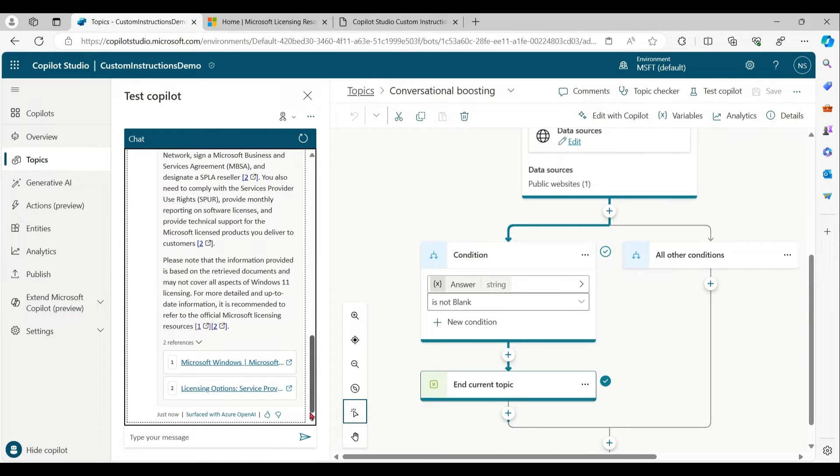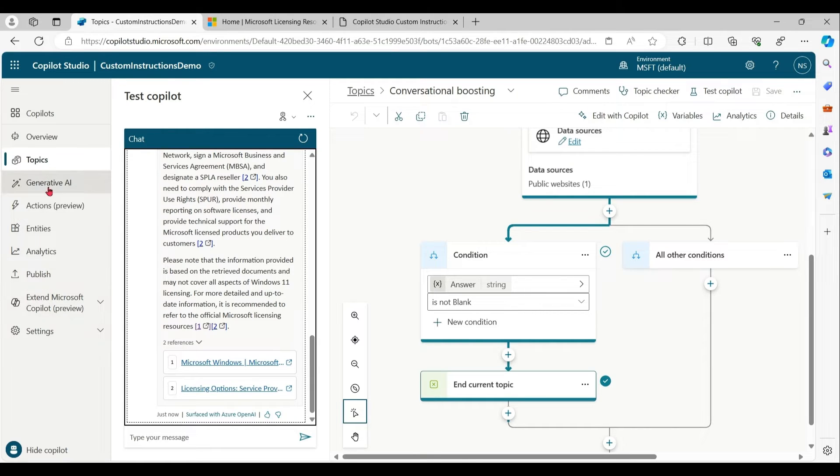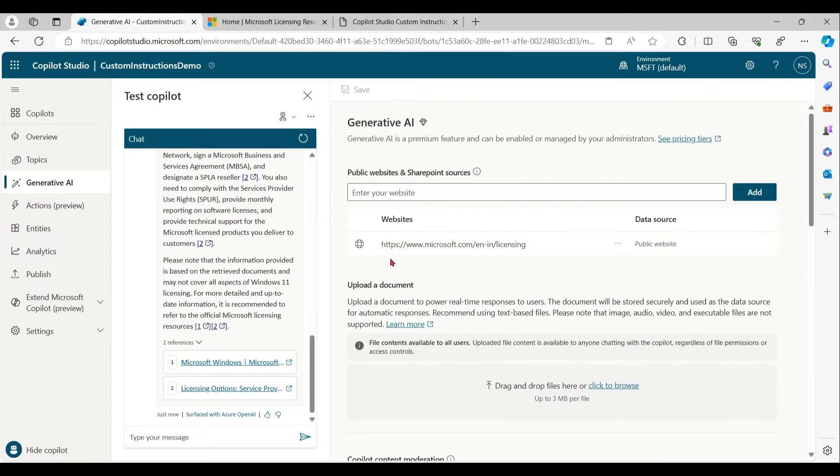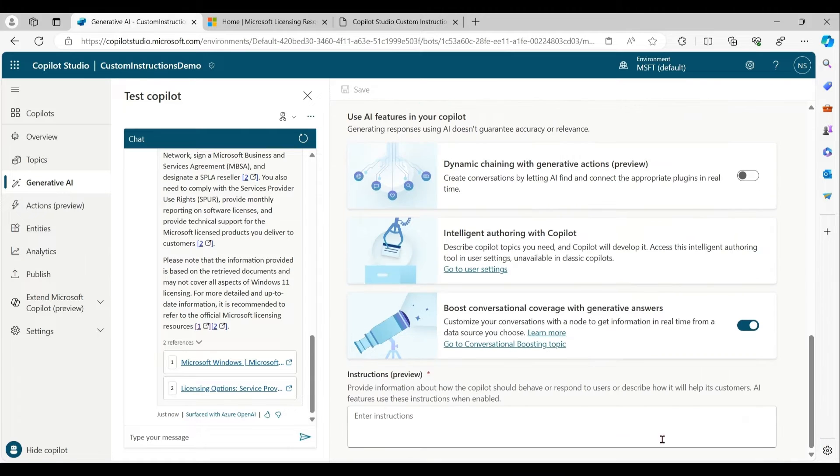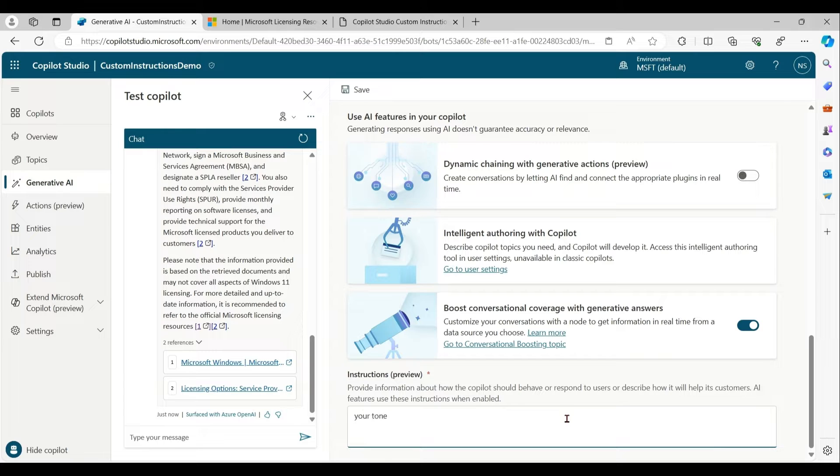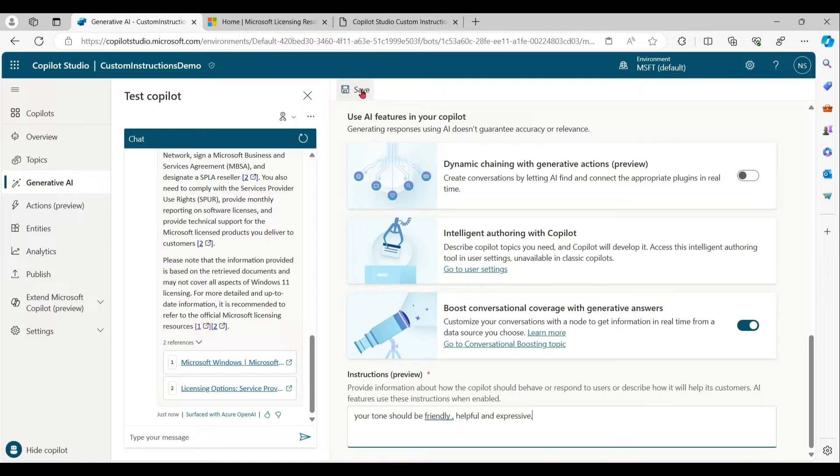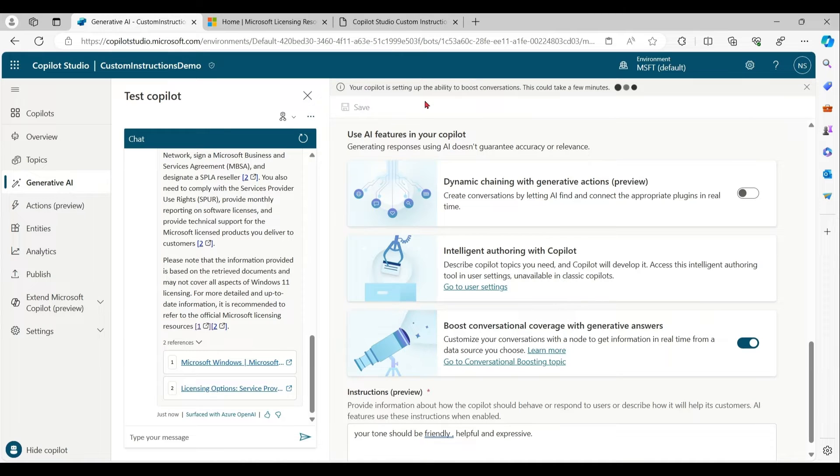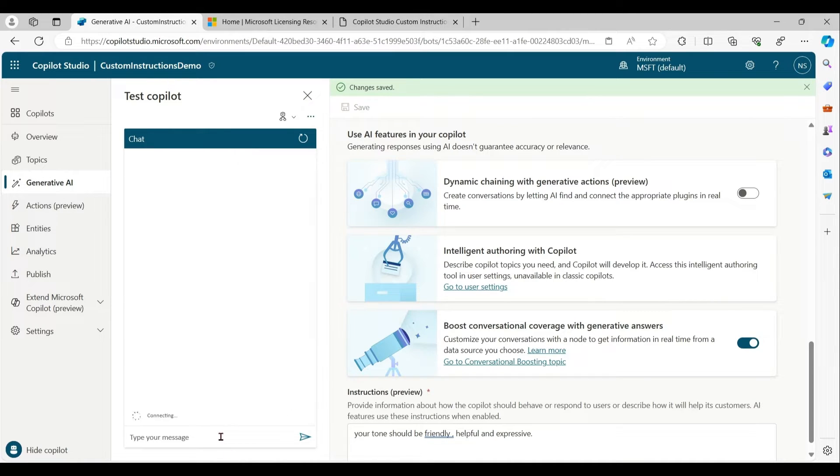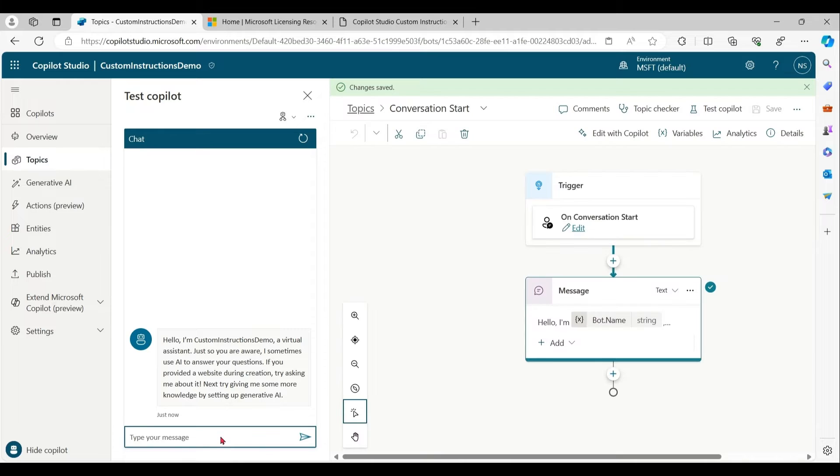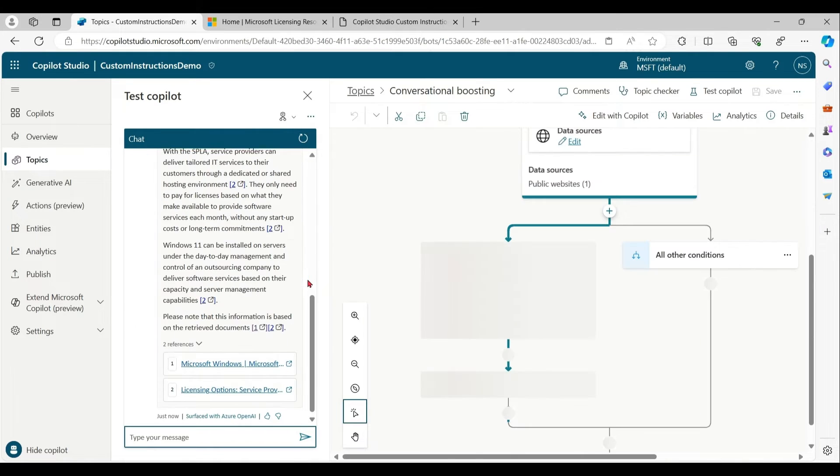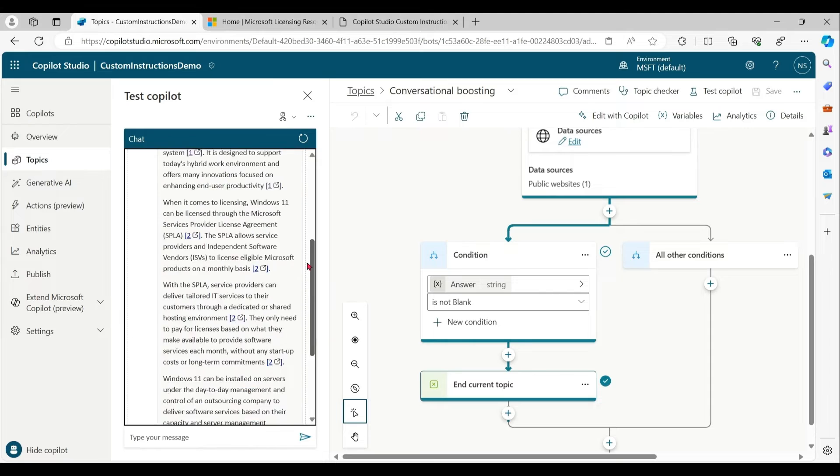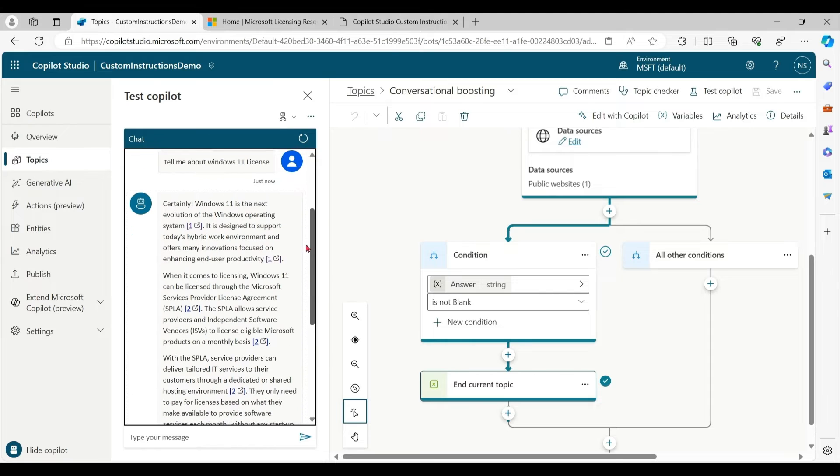Now we want to define the personality of copilot and format the response. So let me go back to the sections. Let me save it and try now with the same prompt. Now you can see the response is a little better than earlier.